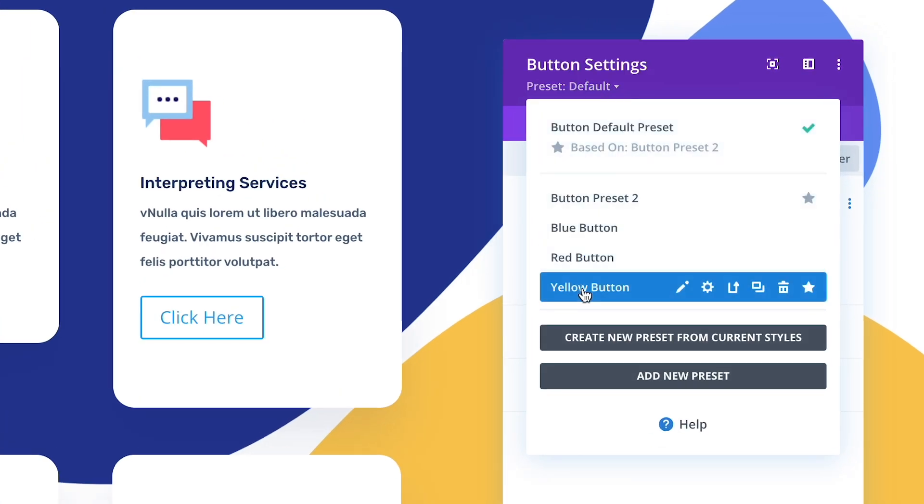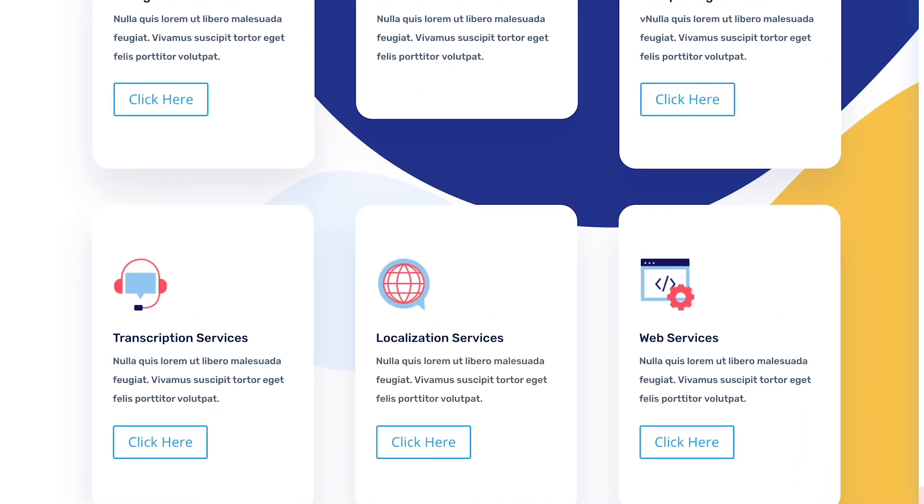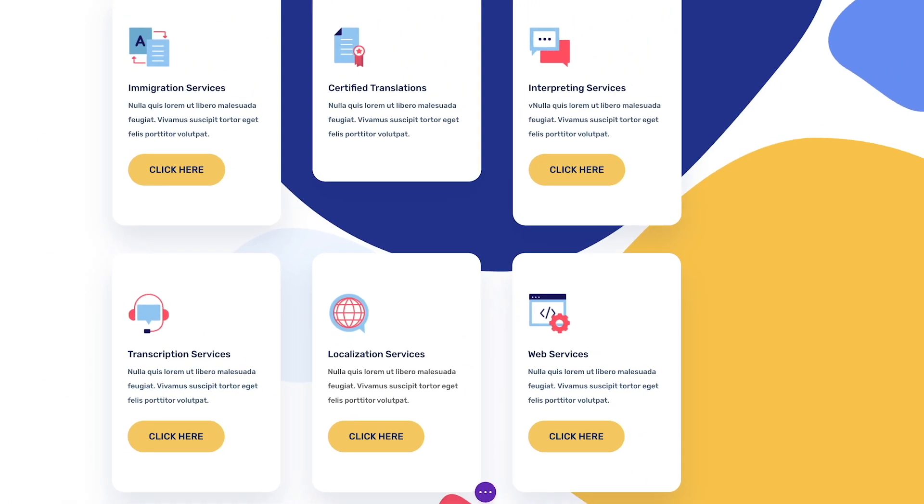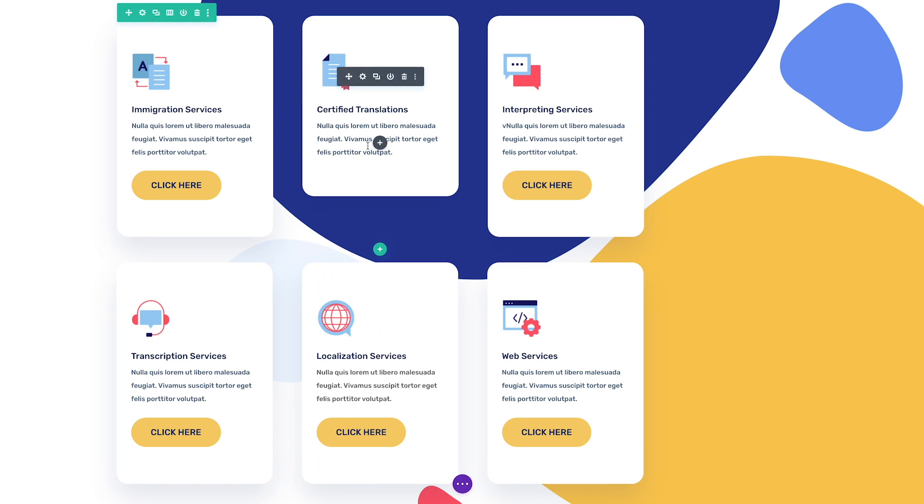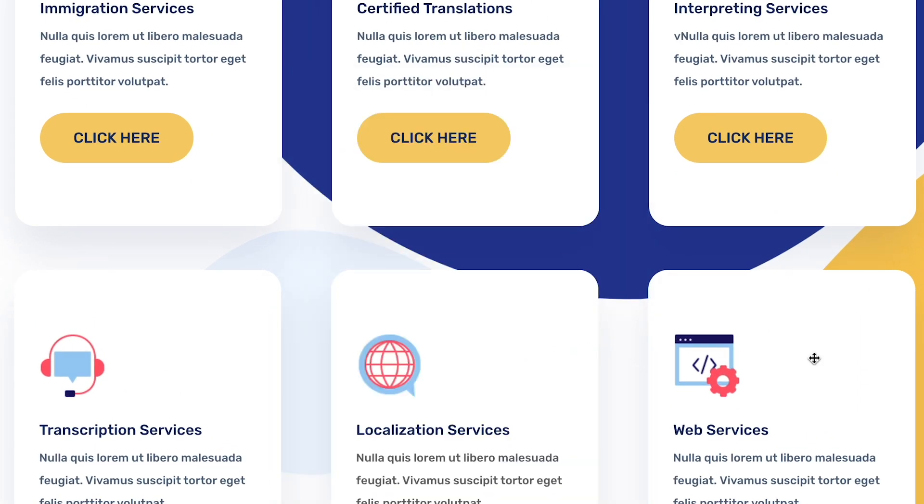If I assign the yellow button preset as my default preset, all my basic button modules will assume this new default style. When I add a new button, I don't need to select the yellow button preset since this is already my default style.